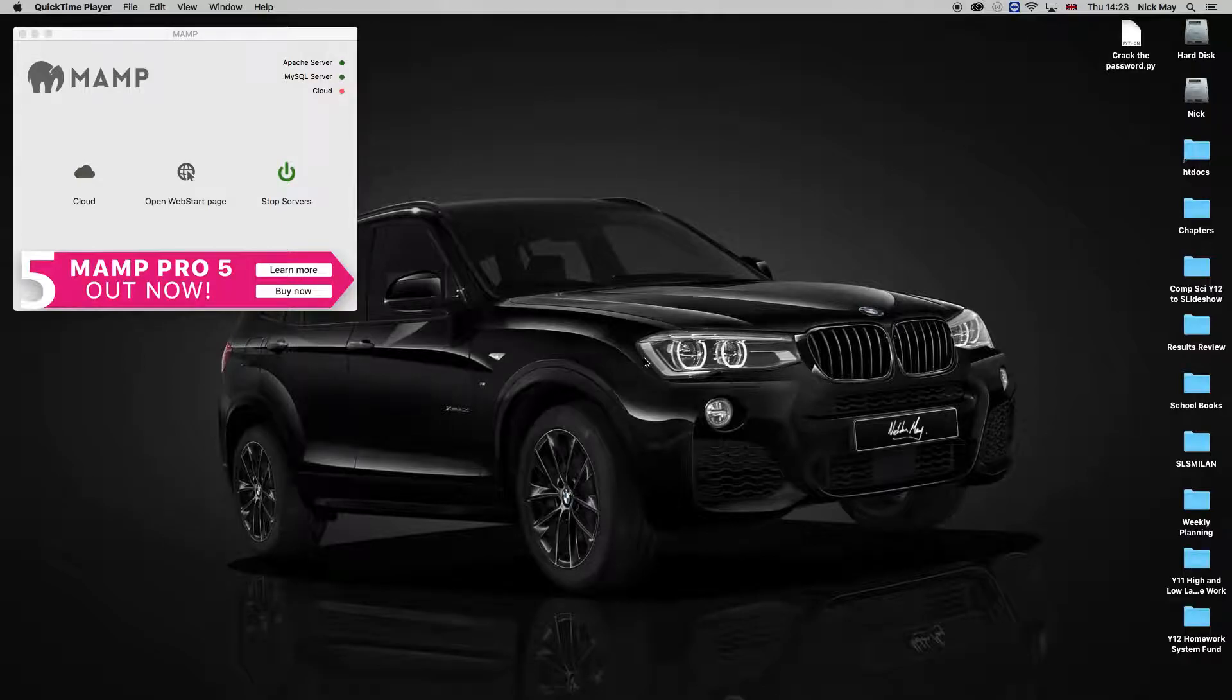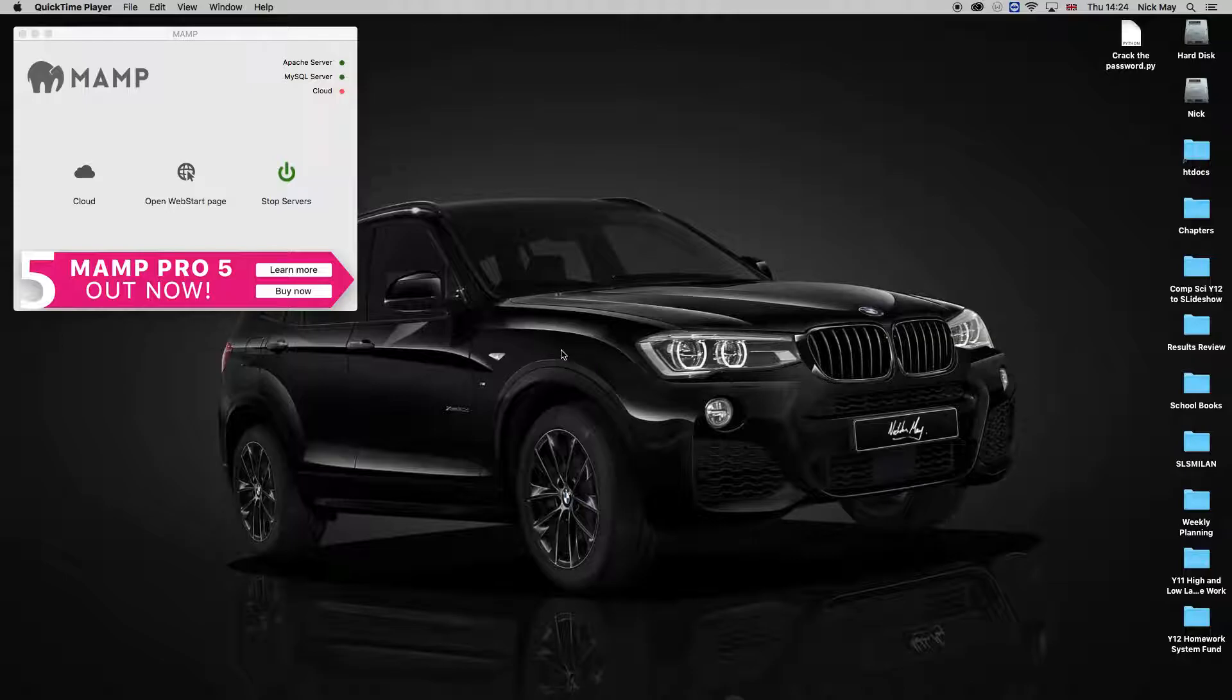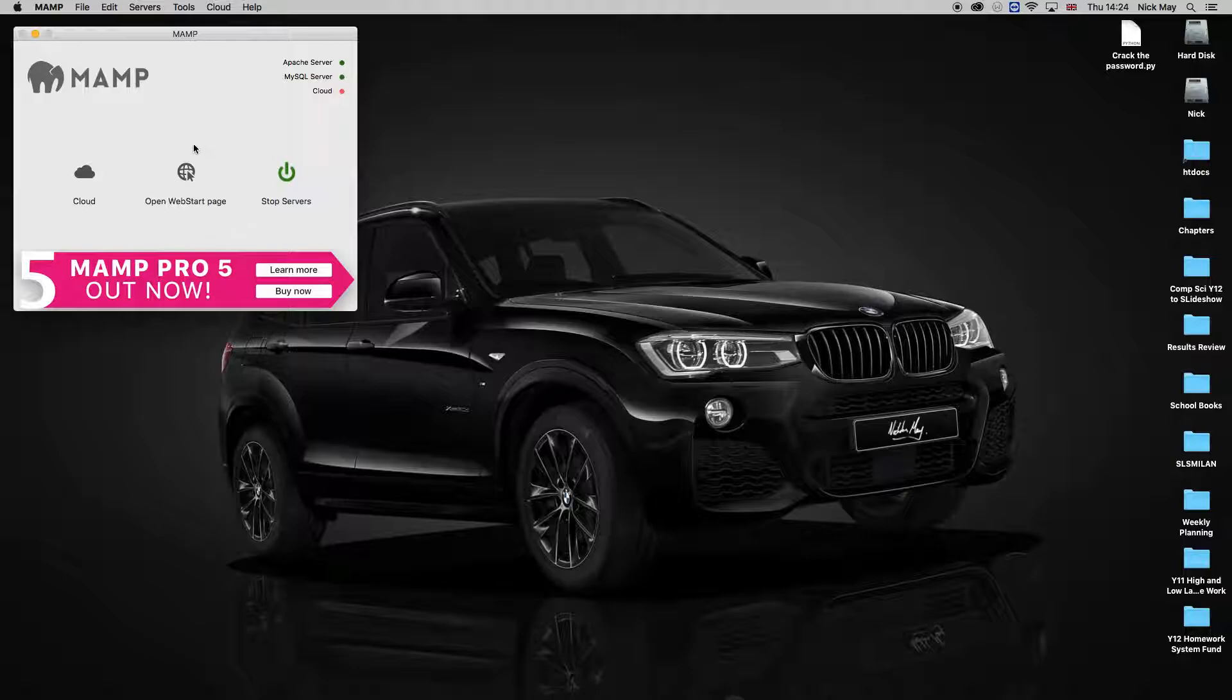How to make a quick chat using PHP and MySQL as a database. The first thing you need to do is open up MAMP. We're doing this as a localhost.